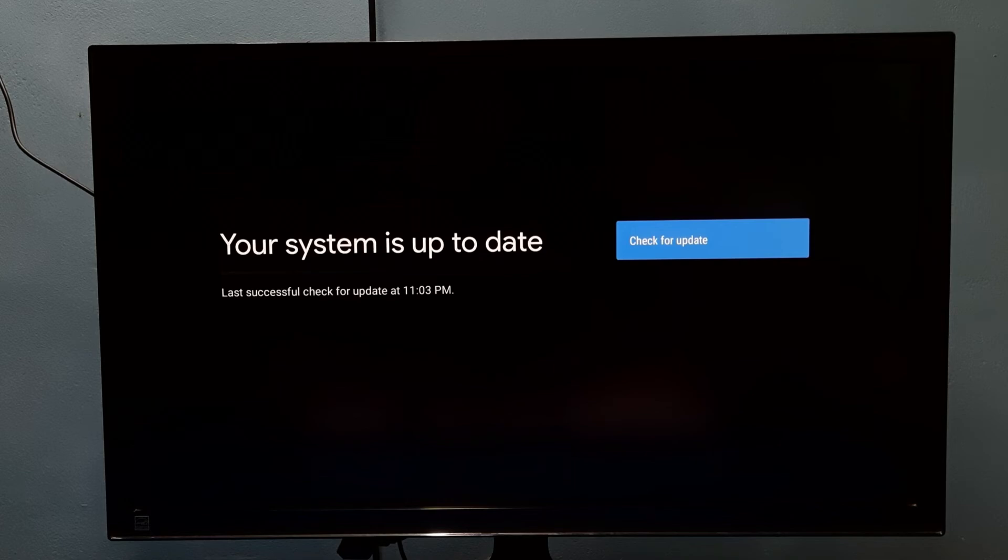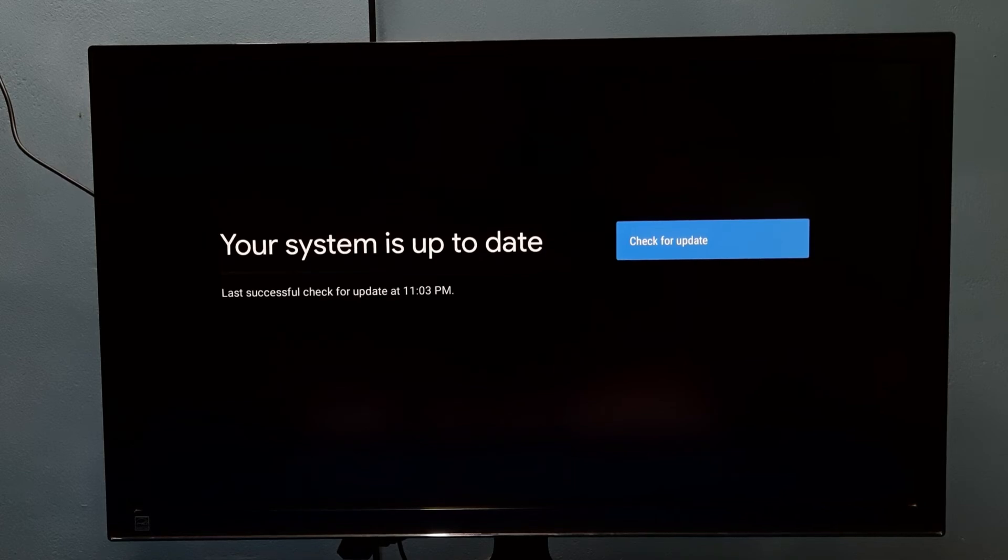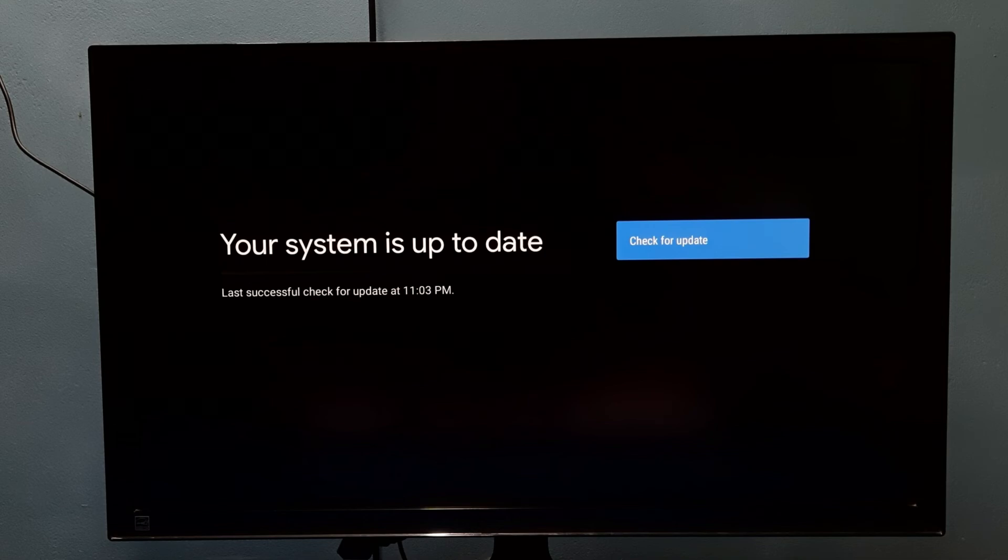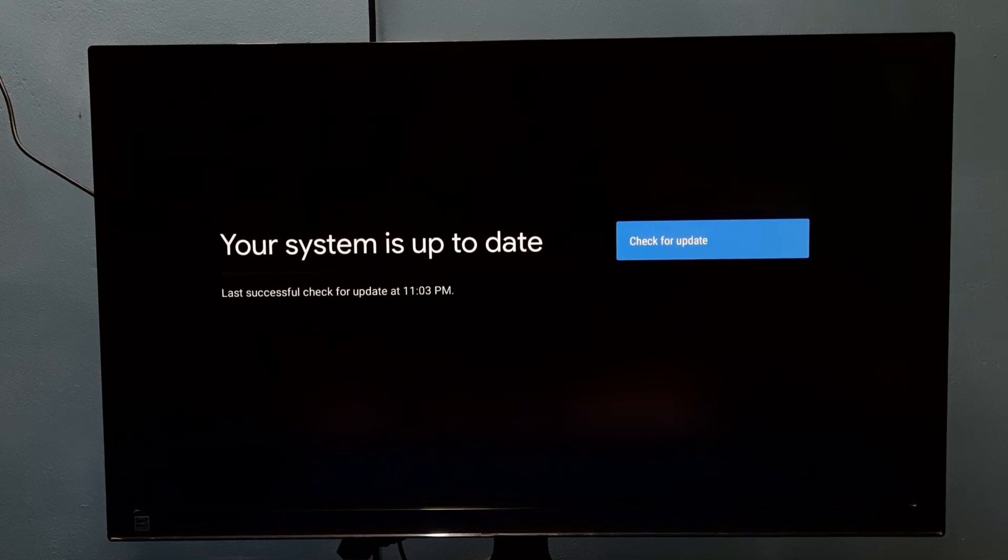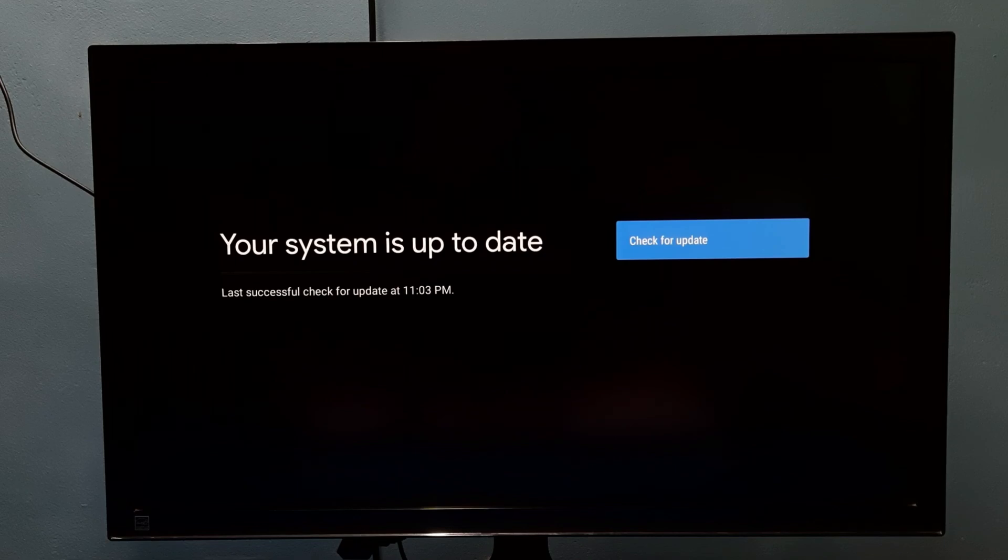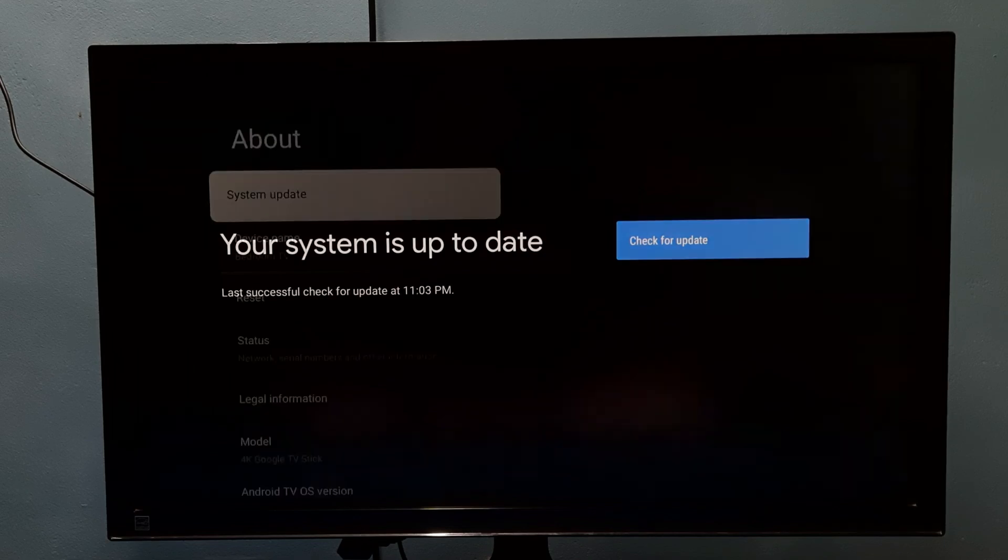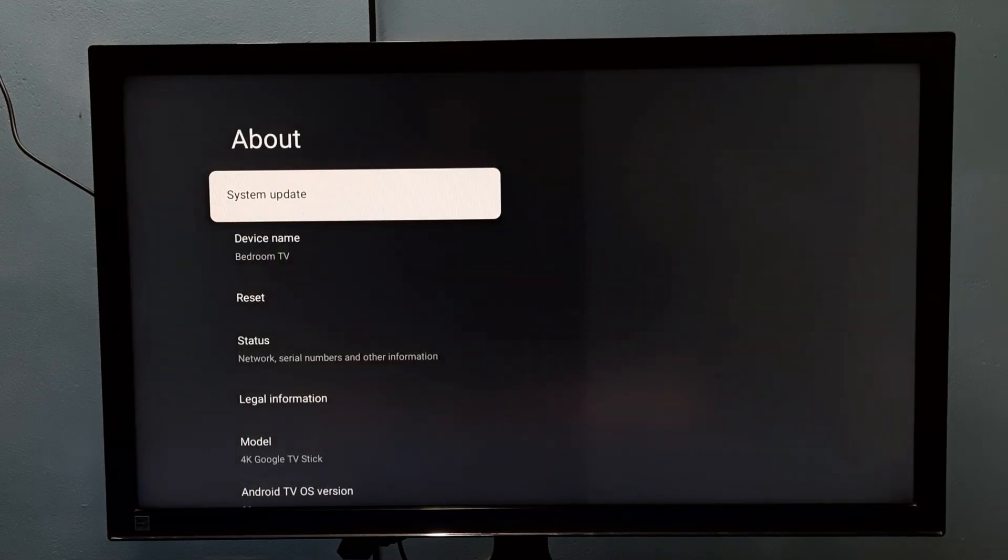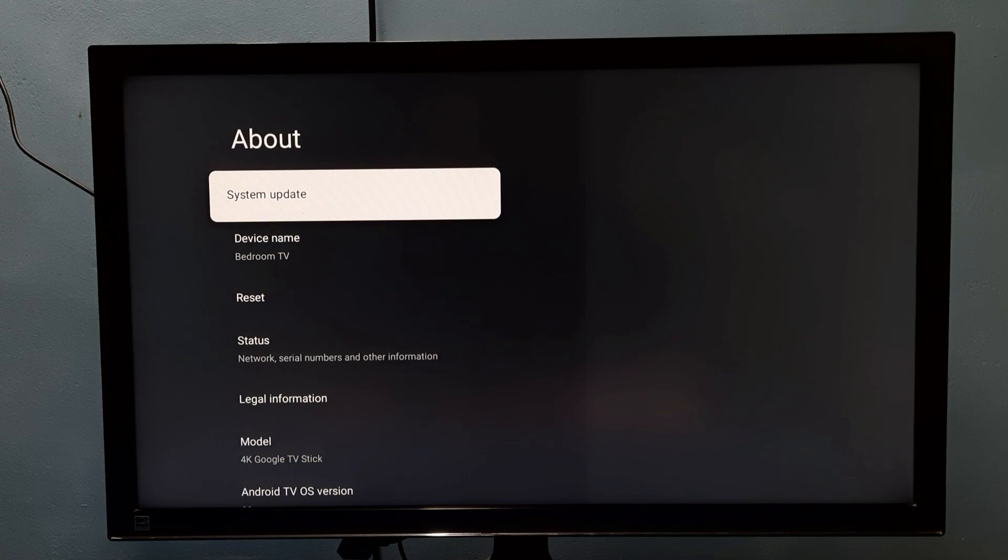It's already up to date, that's why it's not showing anything. Otherwise it would show the new software update. Then we can download it and update. So this way we can check for system update or software update and install it. Please try it.